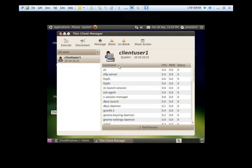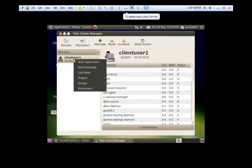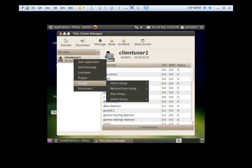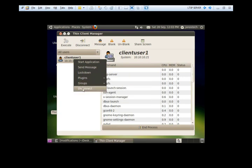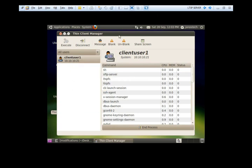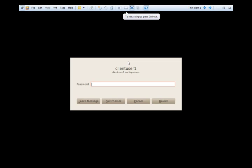We can also do basic stuff. Disconnecting. Put clients into groups. We can blank the screen, unblank the screen, share it, disconnect the actual client. So we have just blanked the screen. User needs to log back in again to unlock this.